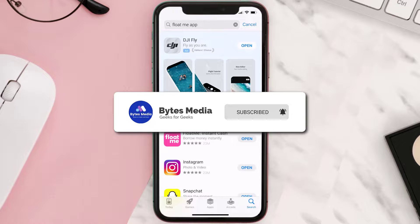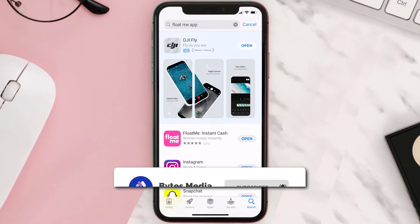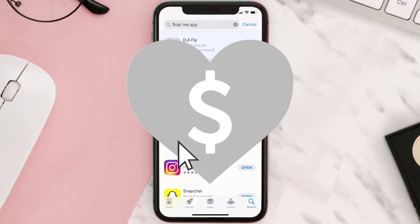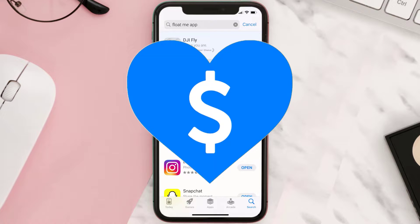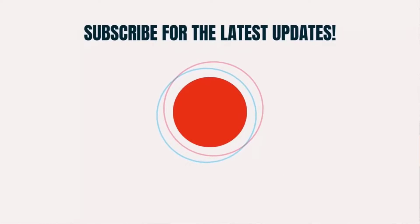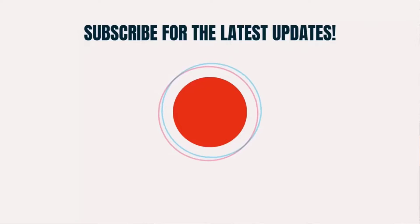Hopefully this will fix the issue, and if it did, make sure you give this video a super thanks by clicking on the heart icon to help support the channel. Don't forget to hit that subscribe button — we'll see you in the next one.